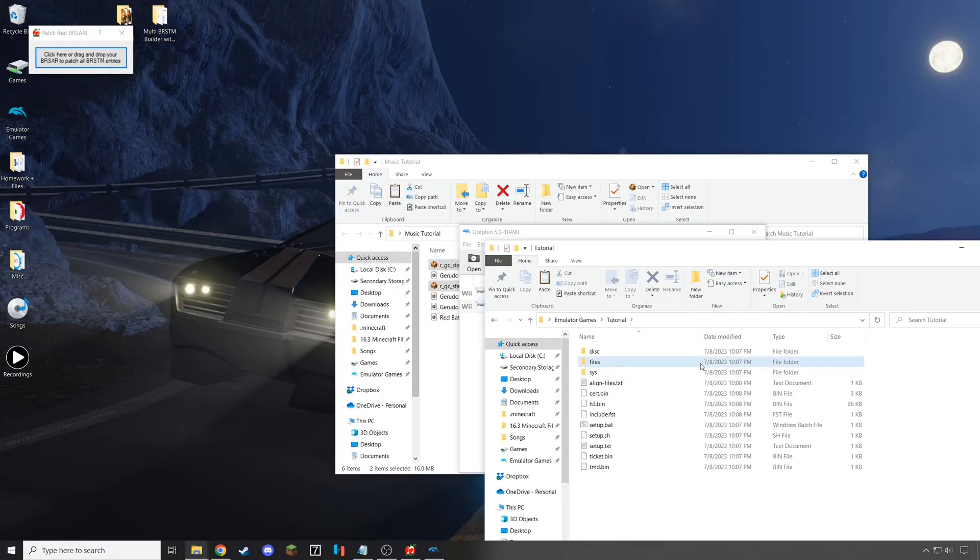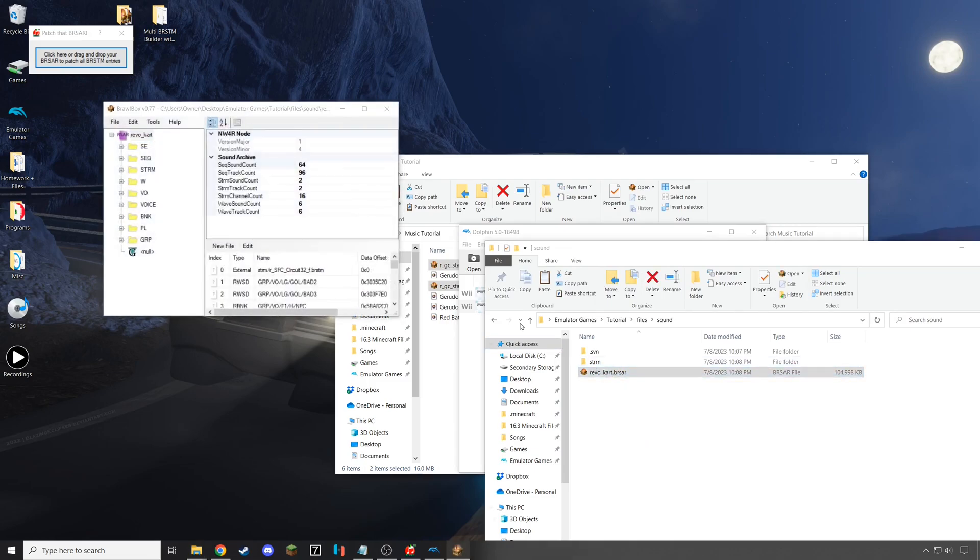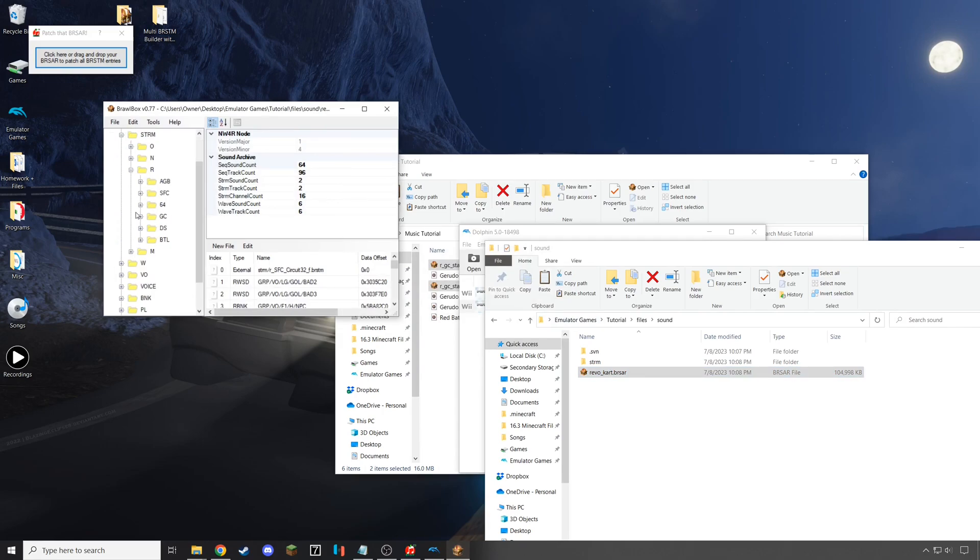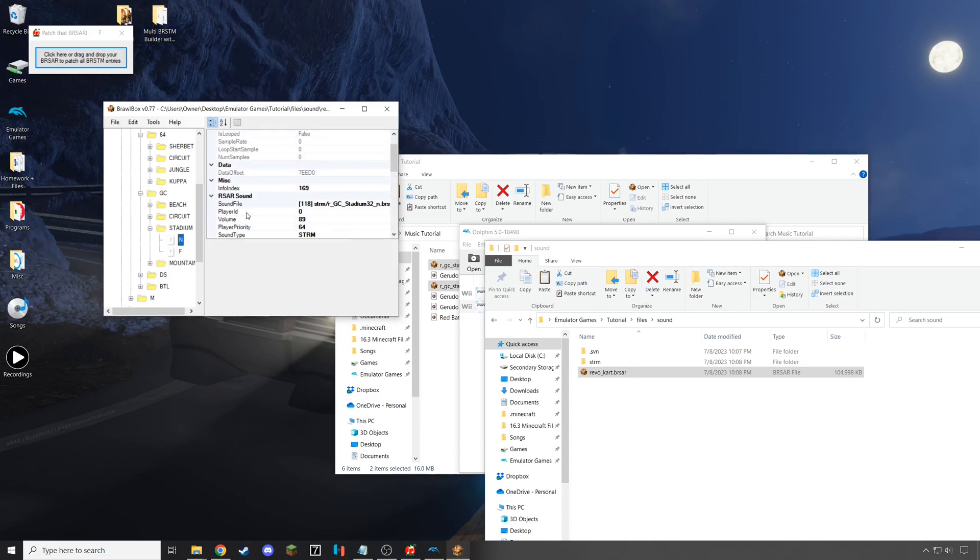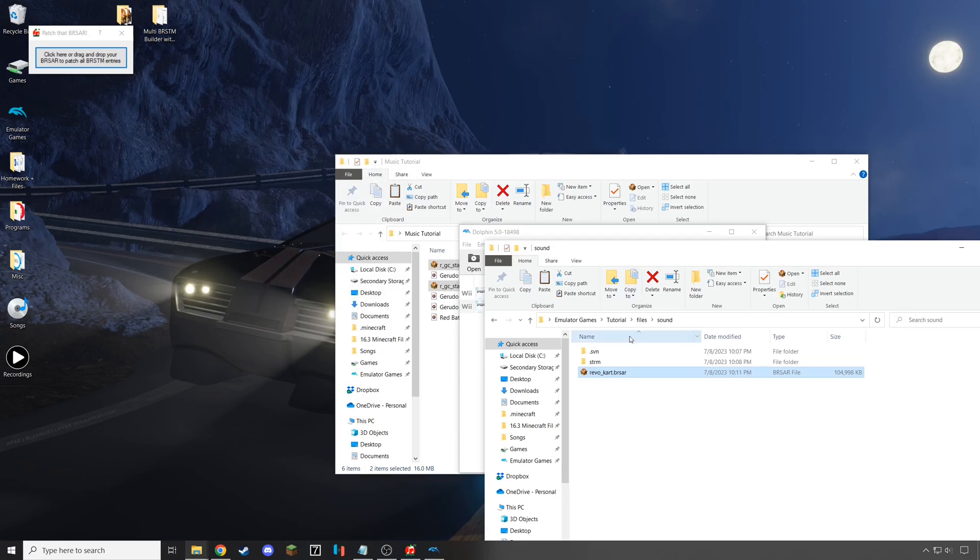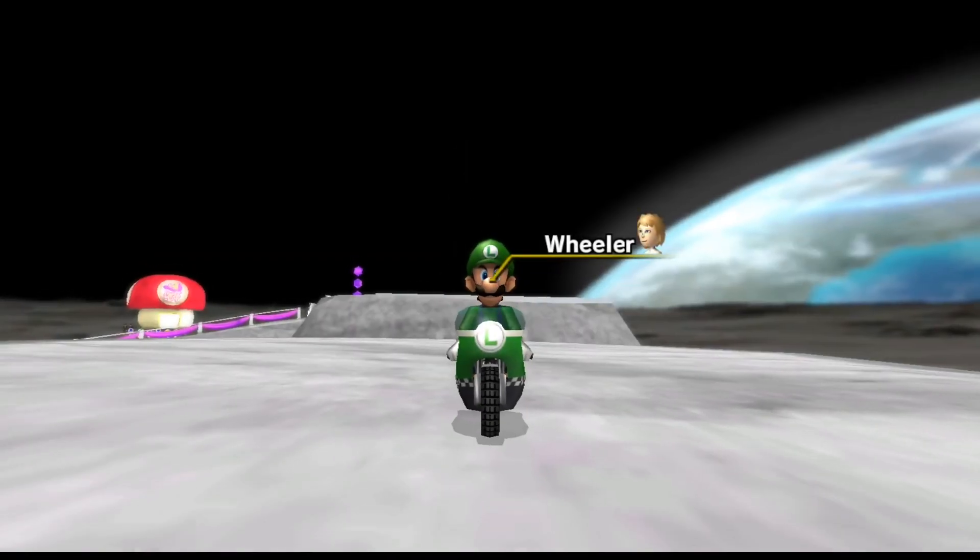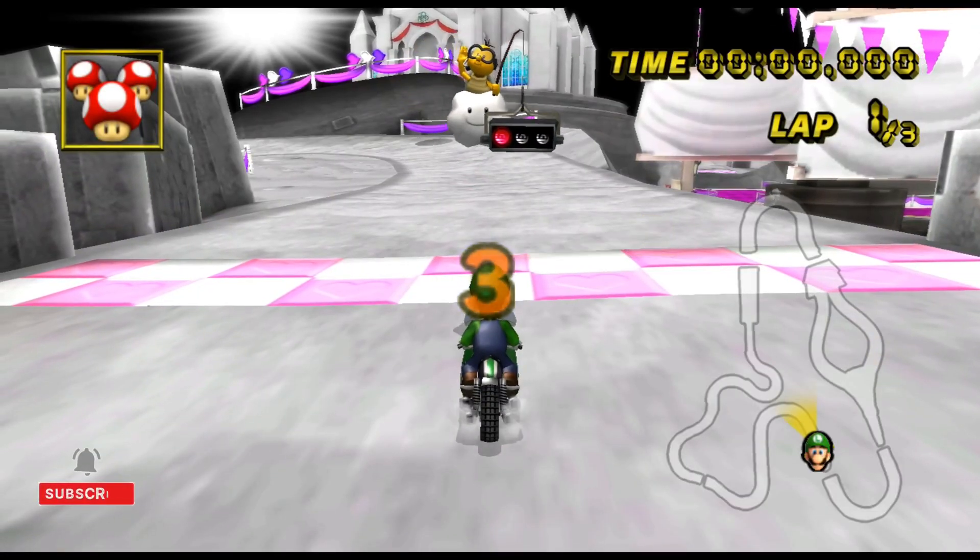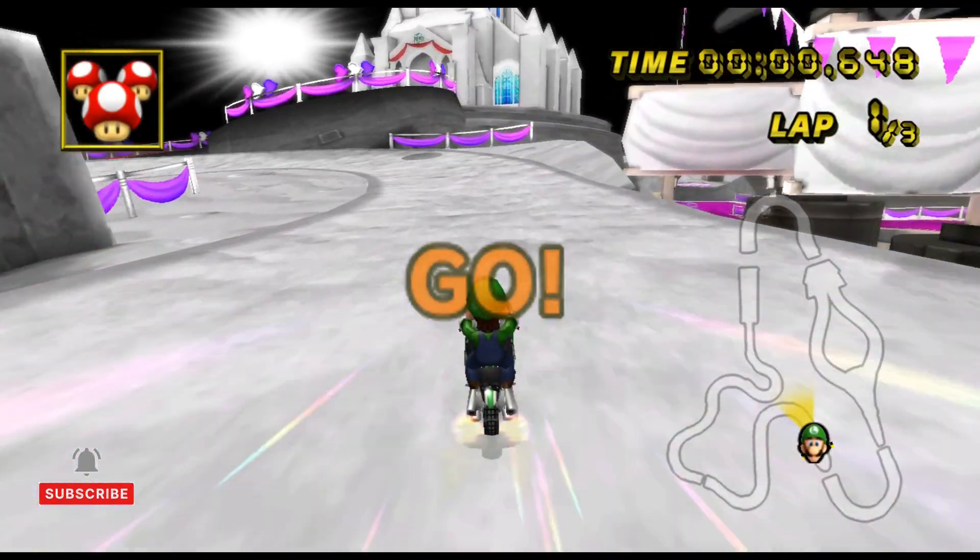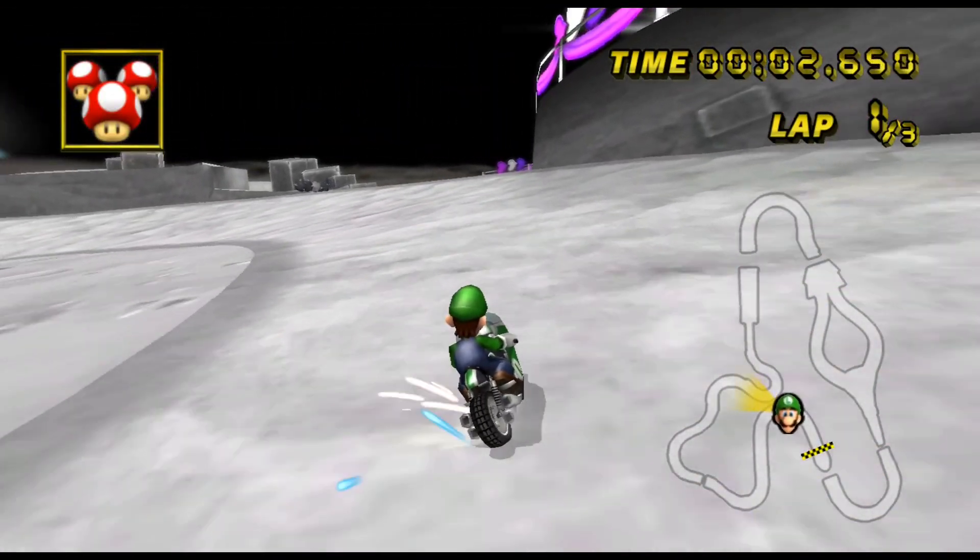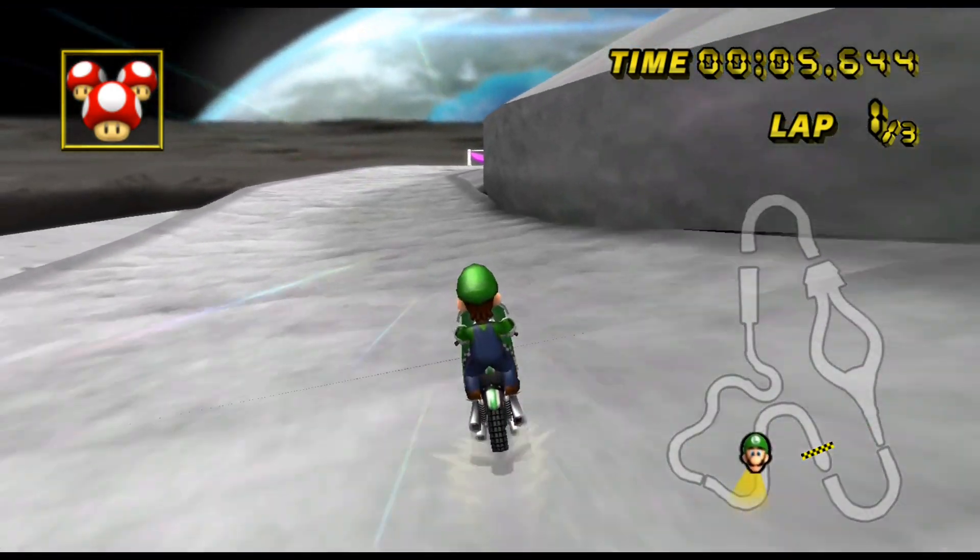To do this little fix, open files, then sound, and then the Revocart. In Revocart, open the STRM folder, then N for one of the Wii Nitro tracks, or R for one of the Retro tracks from another game. Then, open the correct folder depending on what game your track is on. Since mine was in GameCube, I opened the stadium track for Waluigi Stadium, and then I changed the volume to 255, the highest value that it can take. Doing this will help raise the volume within the game without much effort. Make sure to save the file, and then, as per usual, create a new ISO file and ensure that it worked. As you can hear, the volume is now a little bit louder, making it easier to hear.